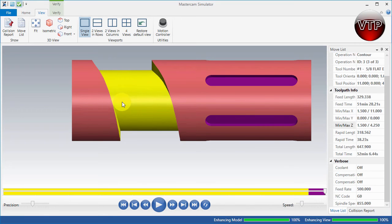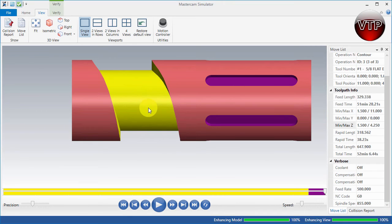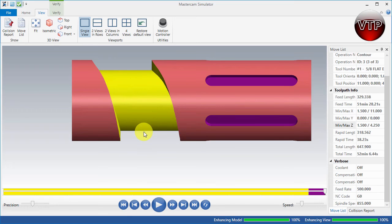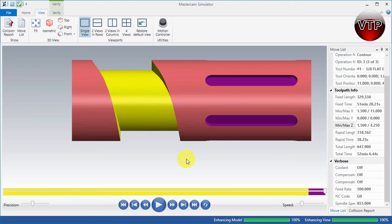I'm going to show you how to set that up and machine it. I'll be starting with the geometry pre-created. It's not very difficult geometry to create, and you can use any shape geometry to machine this part. Let me go over the geometry right now.